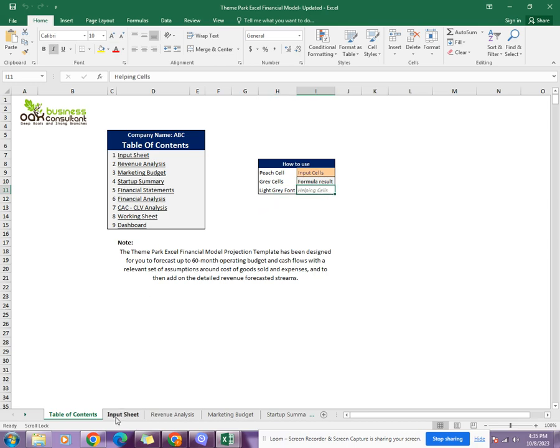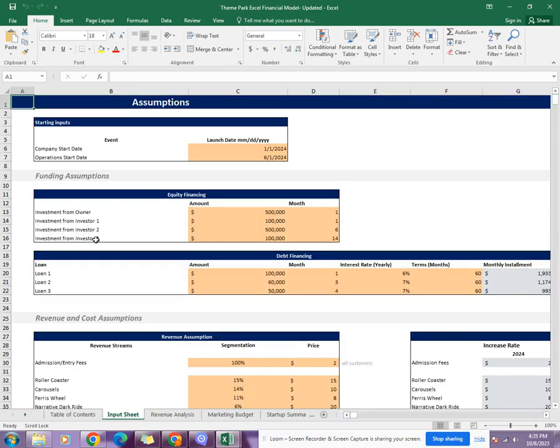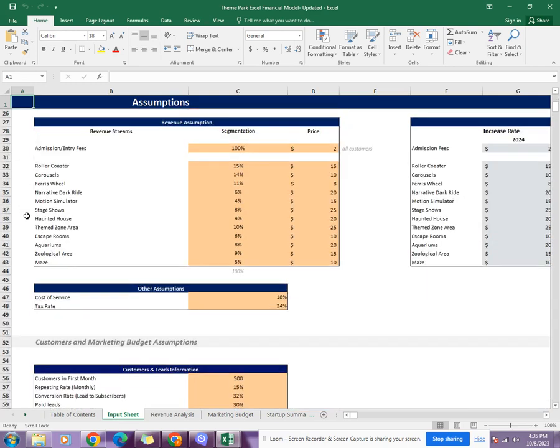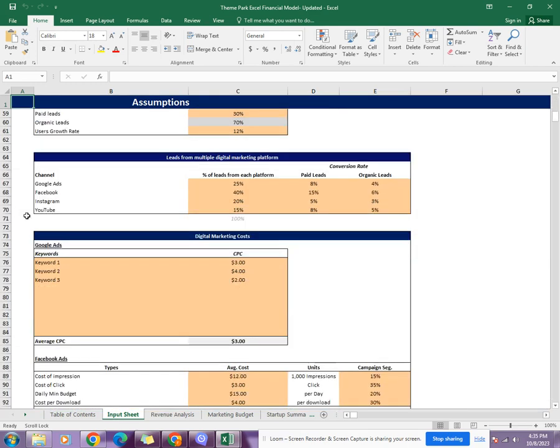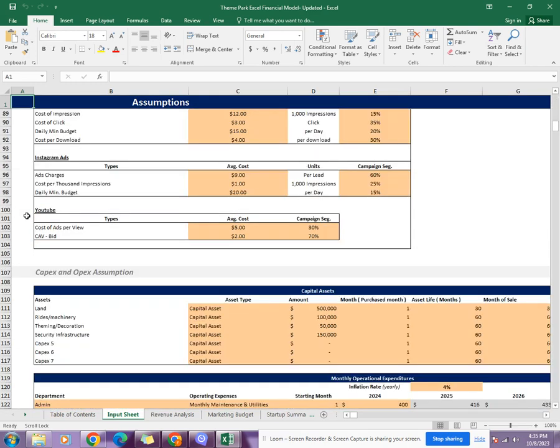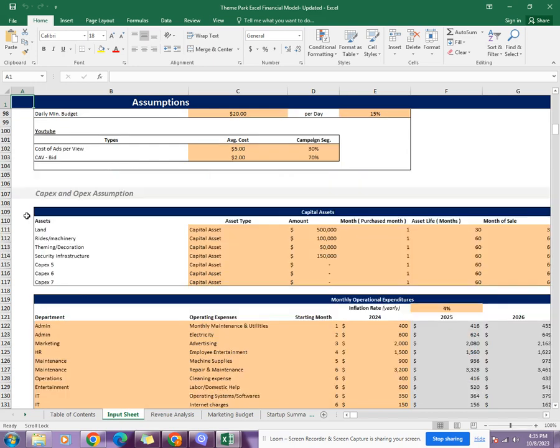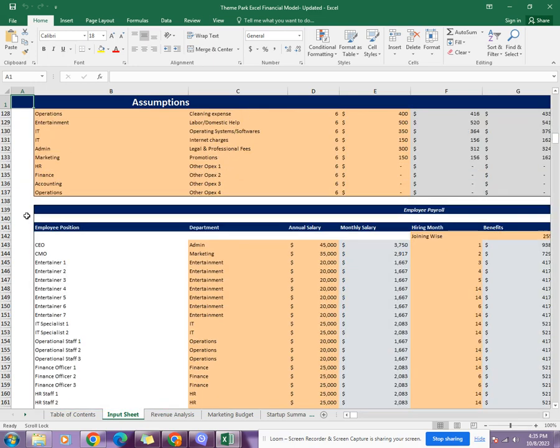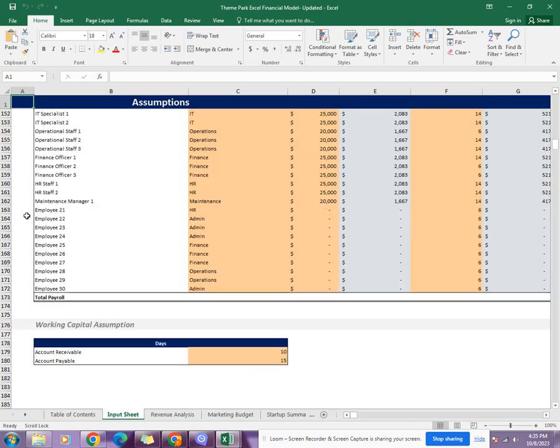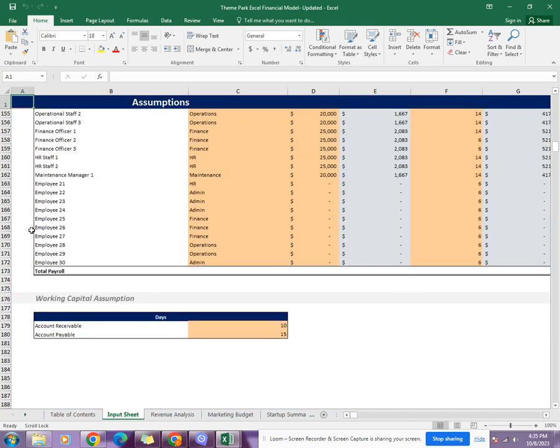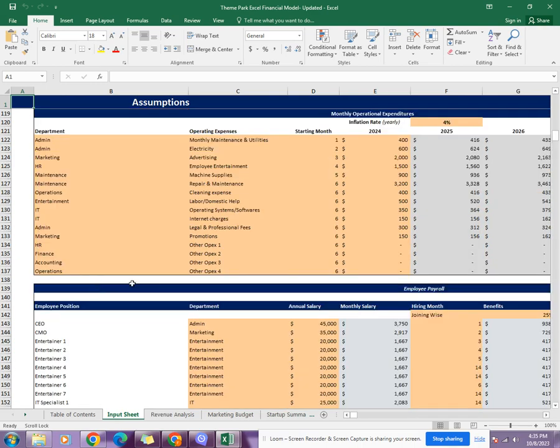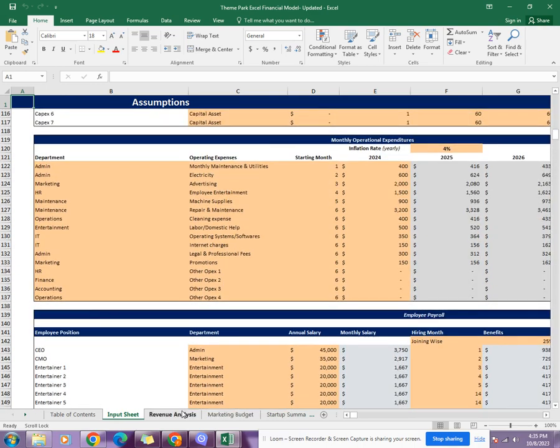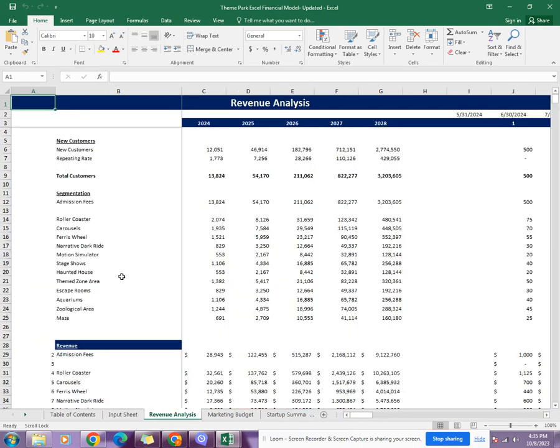Coming towards the input sheet, the input sheet includes the funding assumptions, revenue and cost assumptions, customer and marketing budget assumptions, as well as CAPEX and OPEX assumptions. It also includes banking capital assumptions.